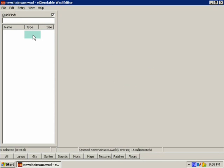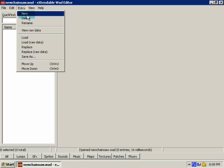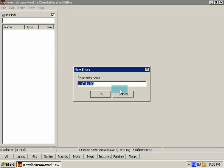Now, the first lump we want to put into our new WOD is the Decorate Lump, which is probably the most important. So click Entry, New. Untitled is the default.